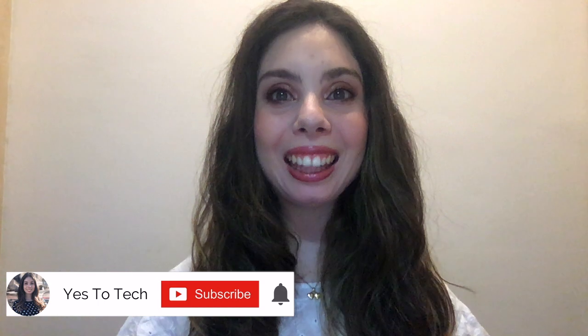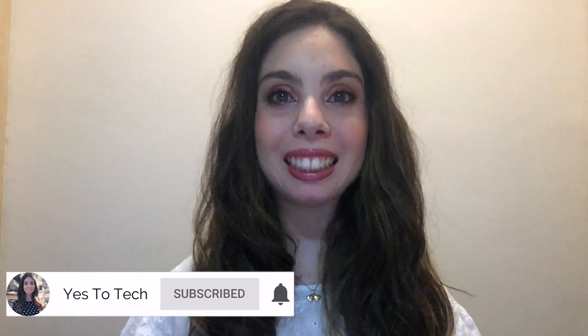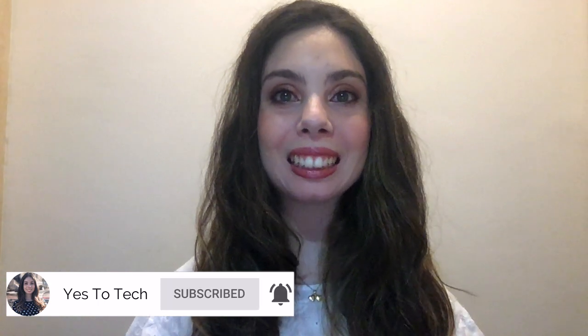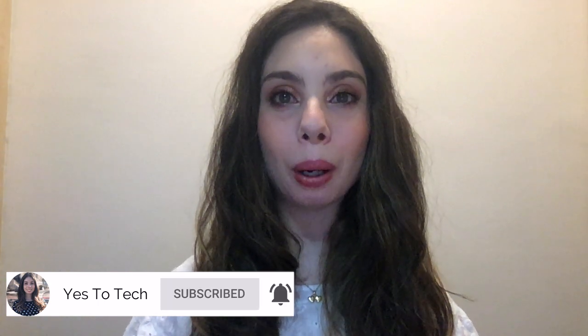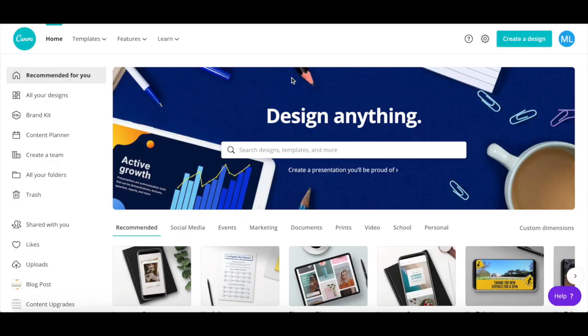If you're excited about this video, make sure you like this video, hit the subscribe button and the bell to be notified every time I post a new video, and with that said, let's jump right in.